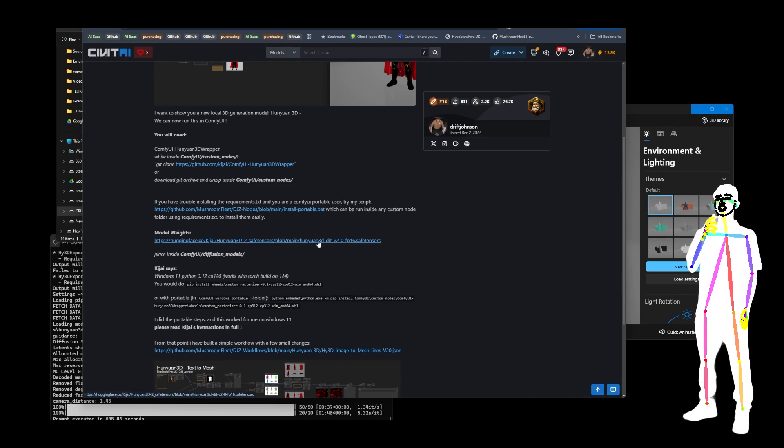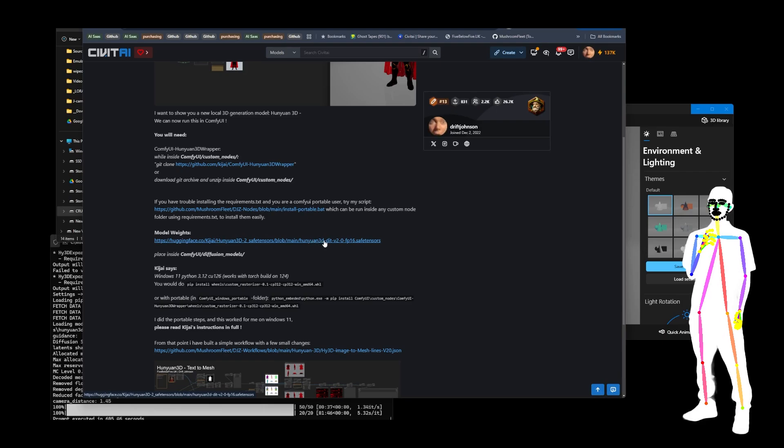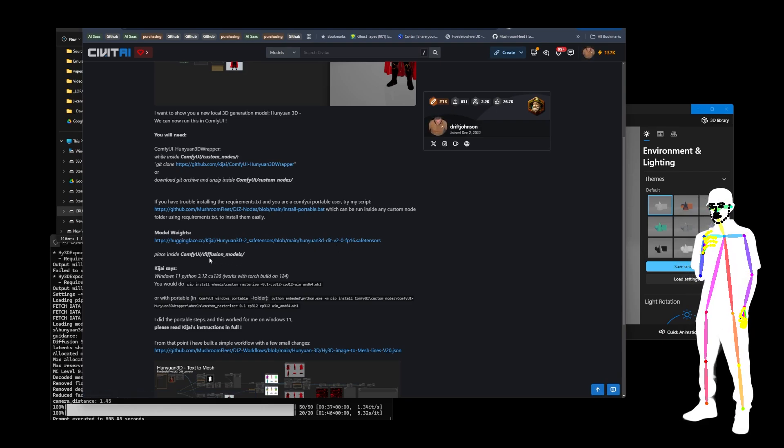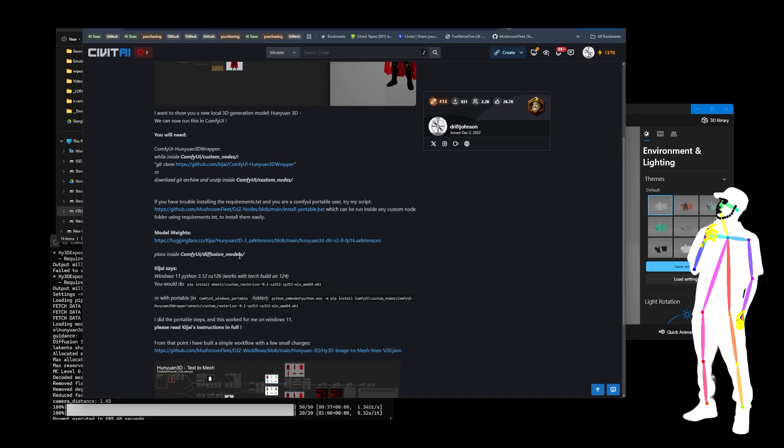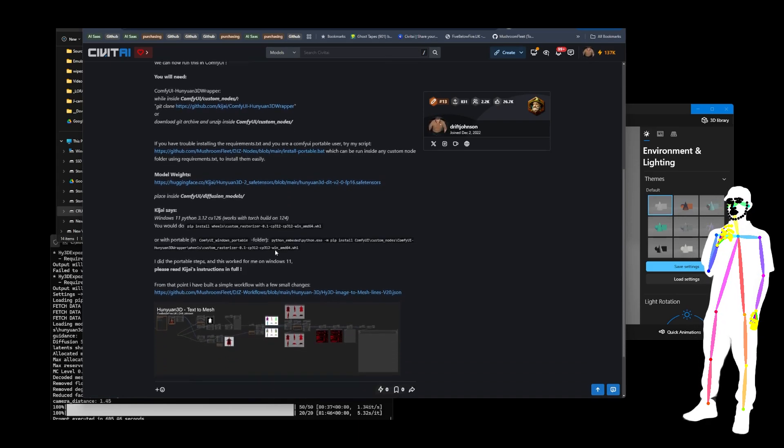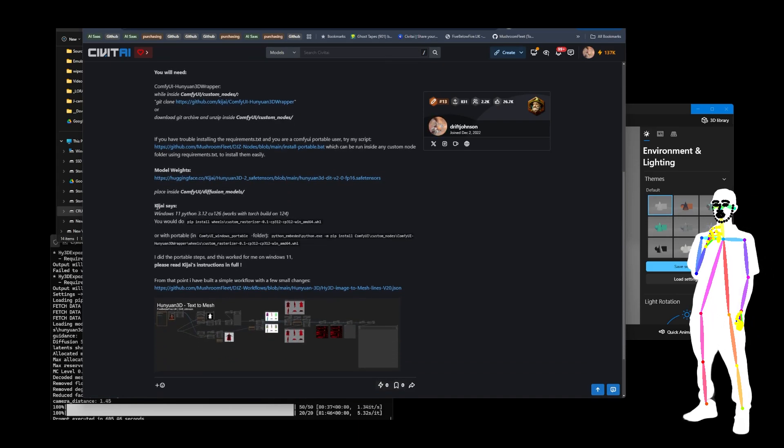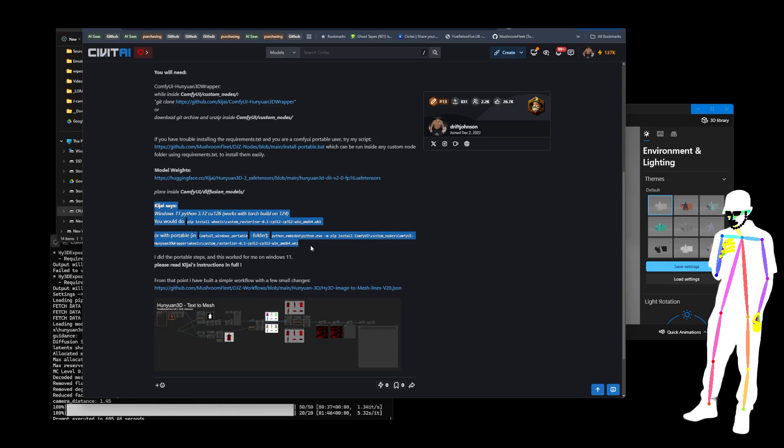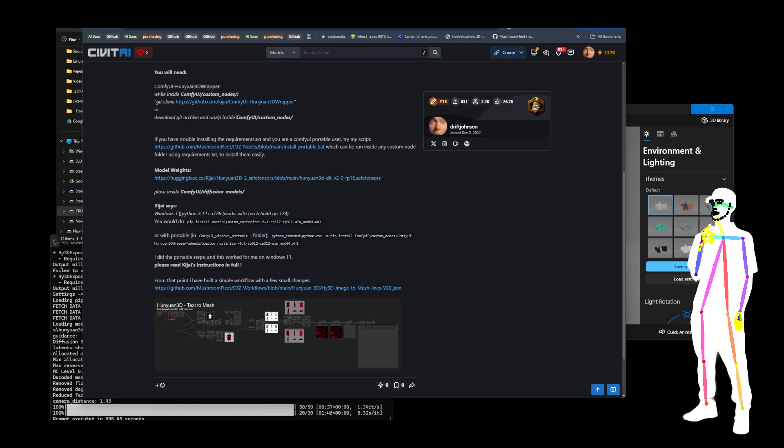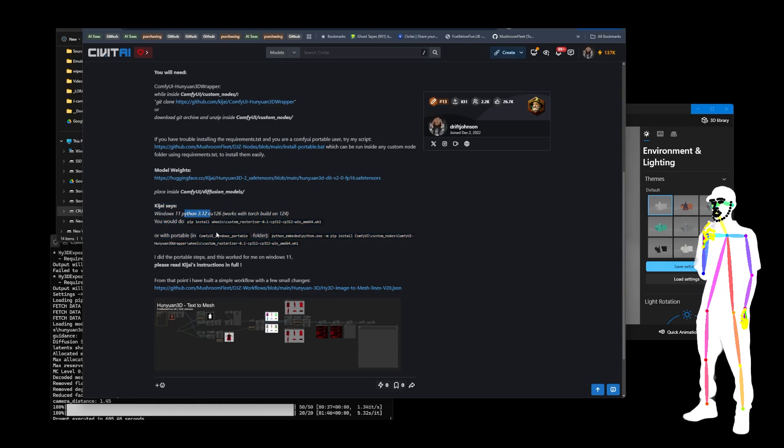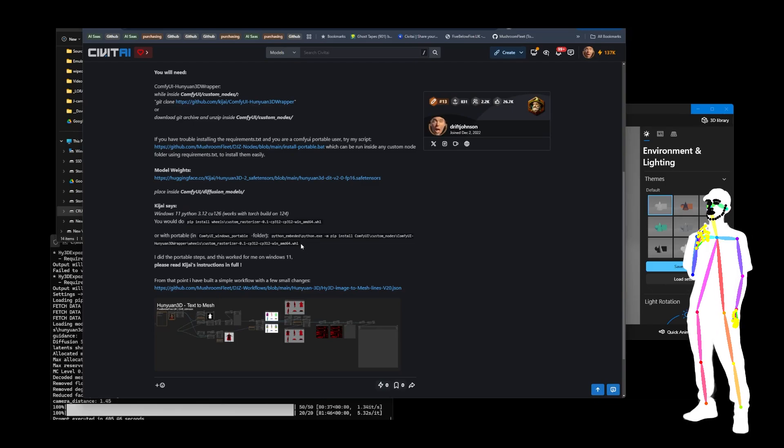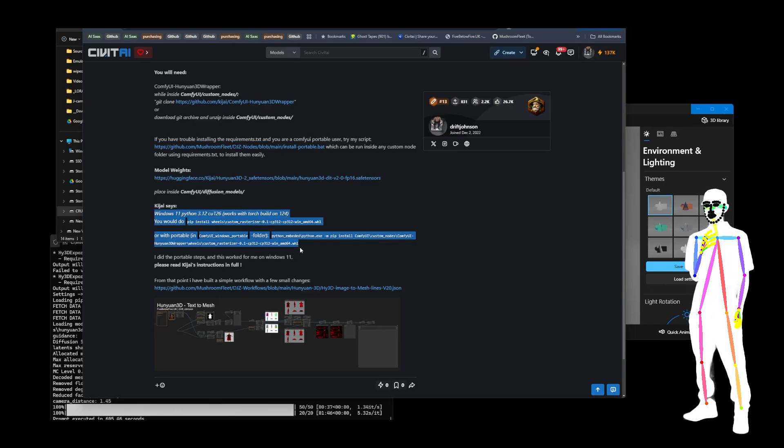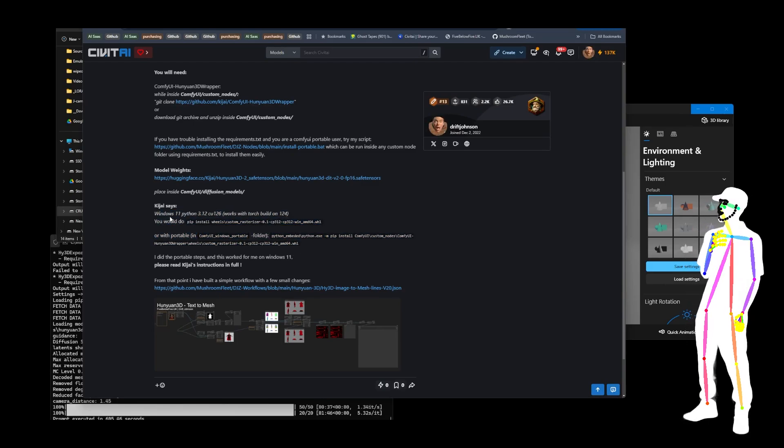There's also a link to the main Hanyuan 3D generation model. Those weights are going to go into the diffusion models folder. This is the bit that can be a little tricky for everybody, but I know the portable is using this, so this is the version I'm using with Windows 11.